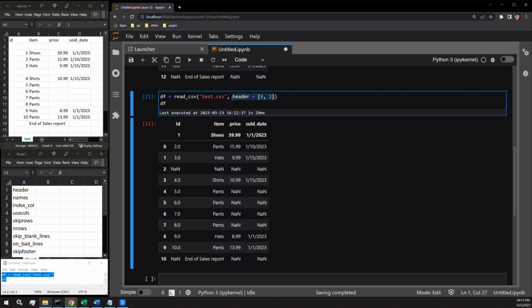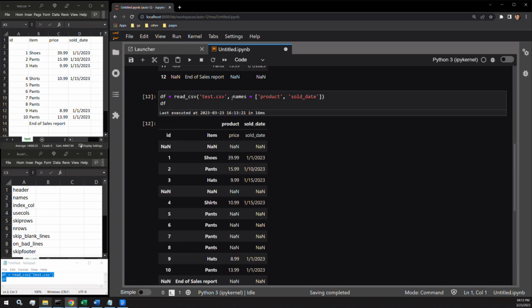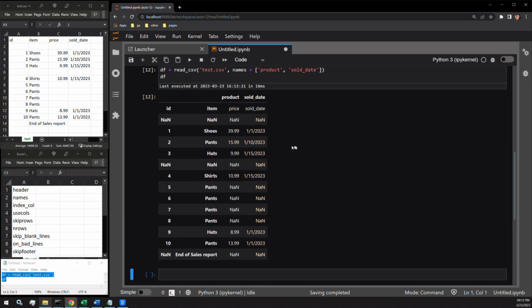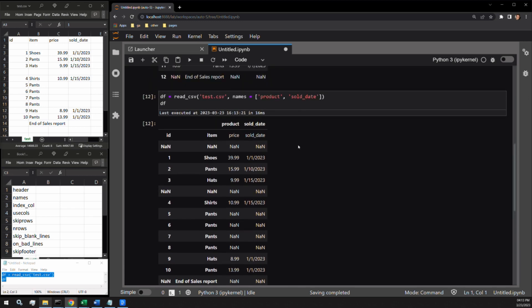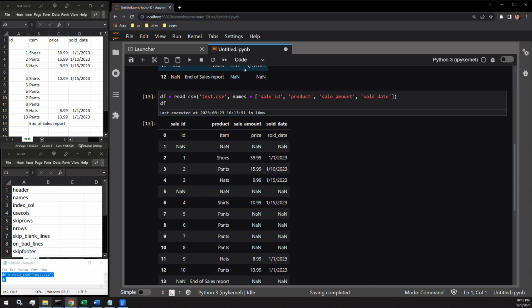The next argument is names. Names allows you to explicitly name the column headers. It is important to note that you are required to name all columns. Watch what happens when I try to name only a few column headers. The data frame doesn't know what to do with the data and it provides the last two columns with the names that I've supplied. Let's give all four columns new names. And here you can see the new named columns that are different from the CSV.